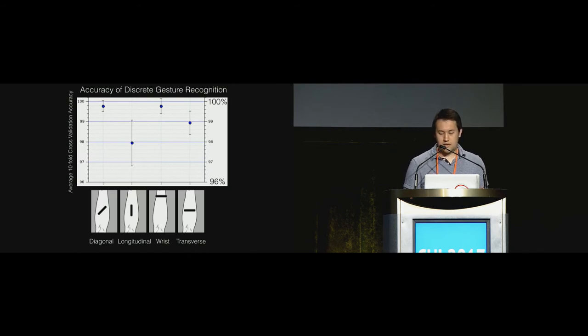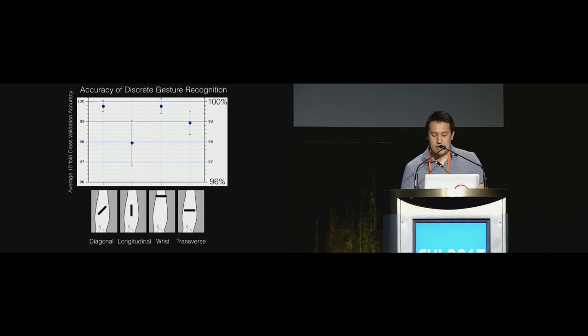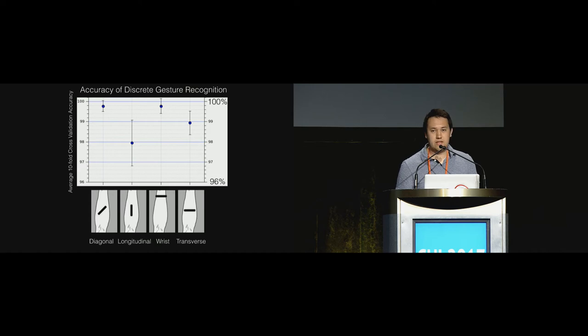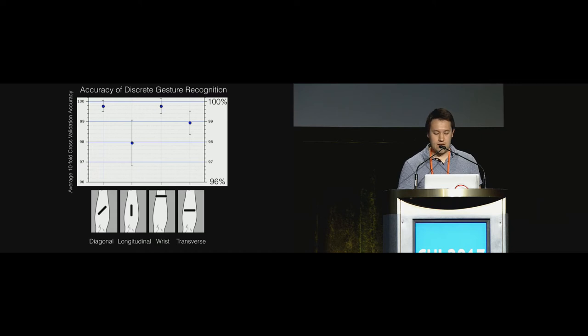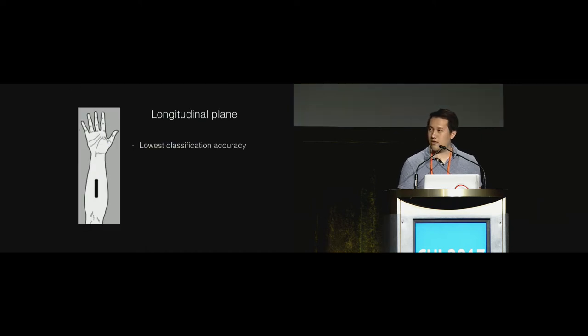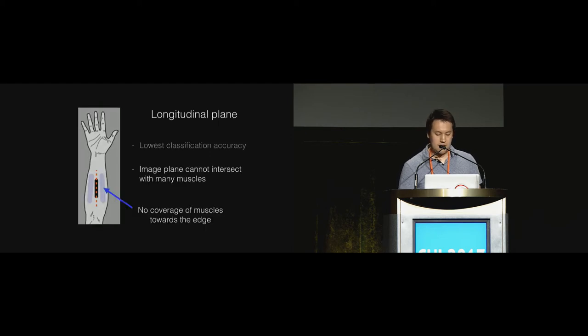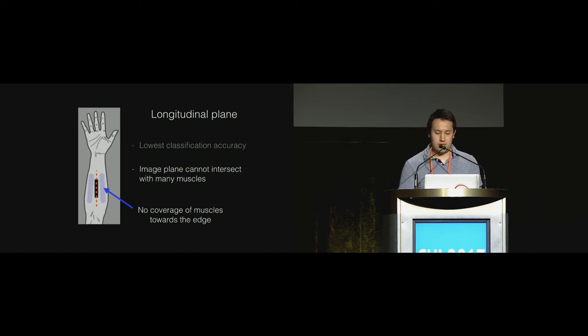Here are the tenfold cross-validation accuracies for each position. We obtained high accuracies with an average close to 99% which aligns with accuracies found in previous work. But overall there is not really a huge difference among locations except for perhaps the longitudinal location which performed slightly worse than the others. We suspect that this was due to the image plane not intersecting with the muscles either side of the central location.